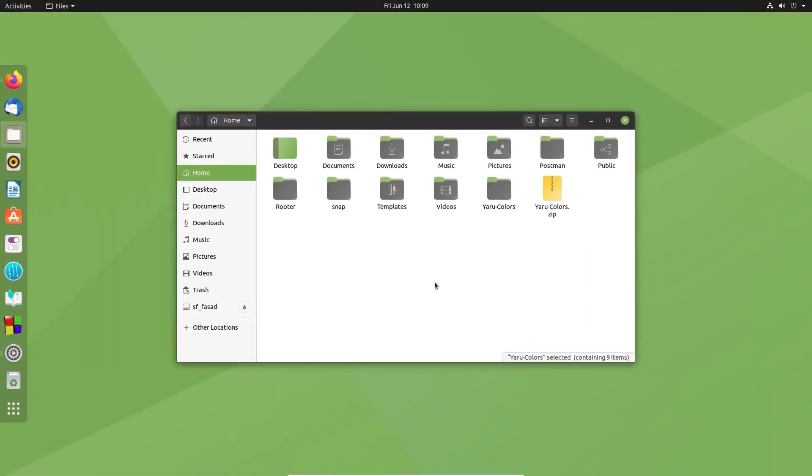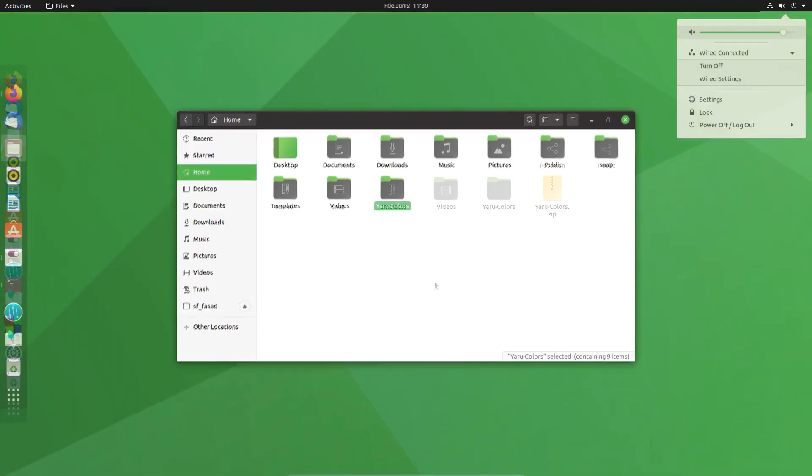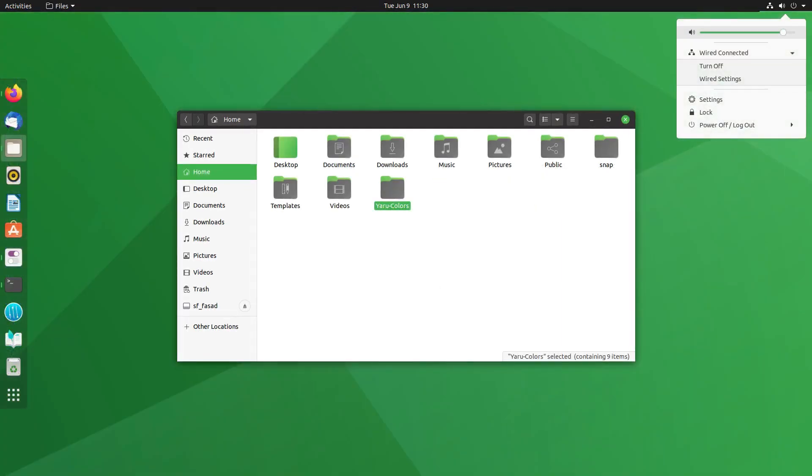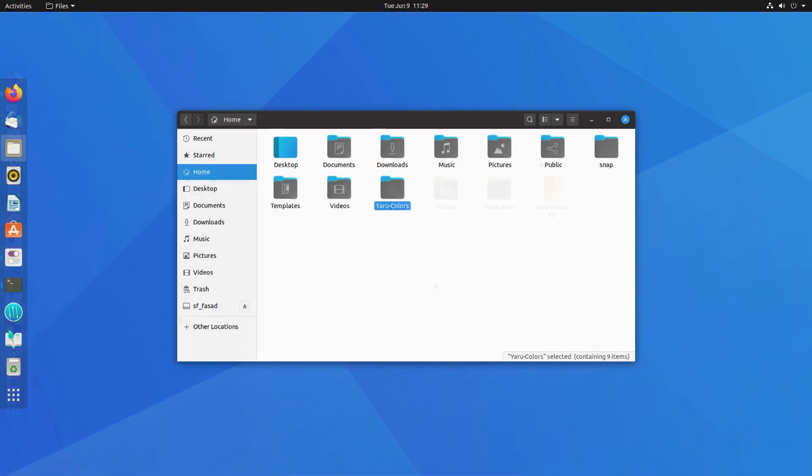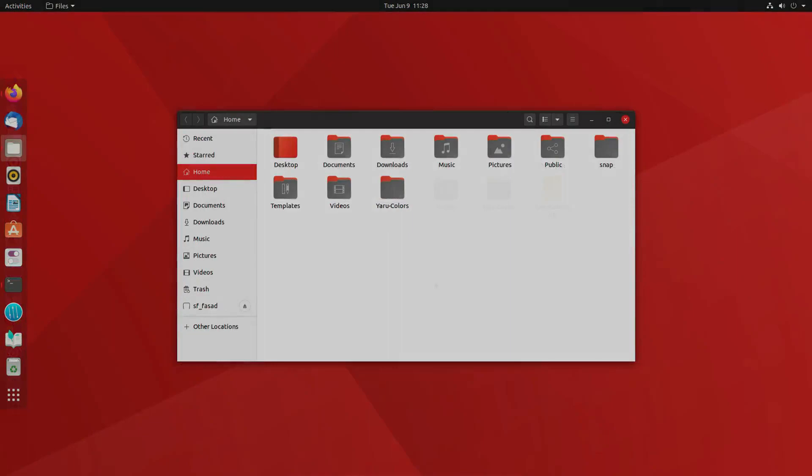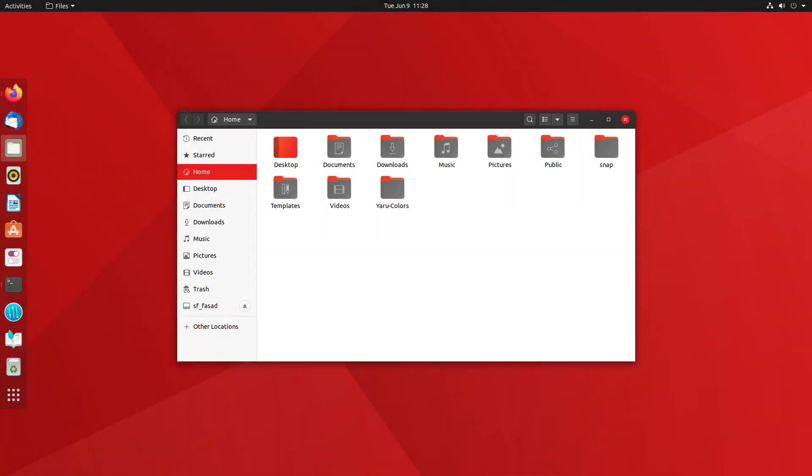So this is now customized and you can choose any color that is available from the options and you can make your distro look a bit different than the default one that you get with Ubuntu. And I'm going to show you some of the variations of it and that's it in this video. I'll catch you in the next one. Till then, take care and keep enjoying Linux.